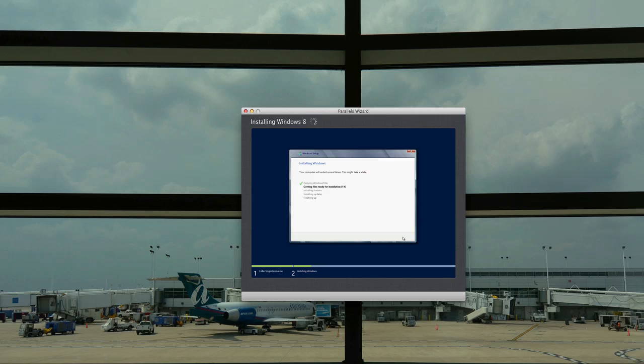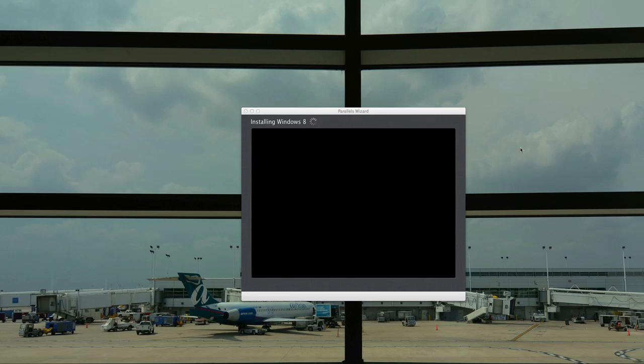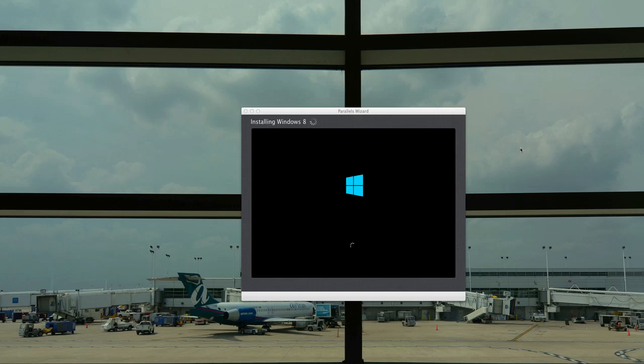At this point we're getting ready to boot for the first time our Windows Server 2012 installation. You can see the little four squared window there they have as a logo now which is kind of interesting. You get your traditional spinning lights there. It takes a little while to get that booting up for the first time. It's still doing a bunch of configuration.